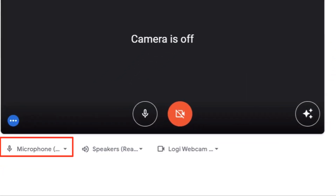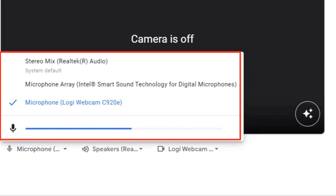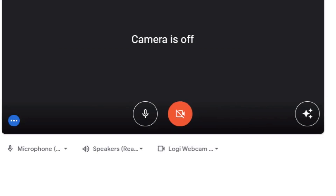Test your microphone by selecting the microphone button. Select your desired microphone and speak to see if the microphone meter is responsive to your voice. You can also test your audio by speaking to see if the audio wave meter is responsive.